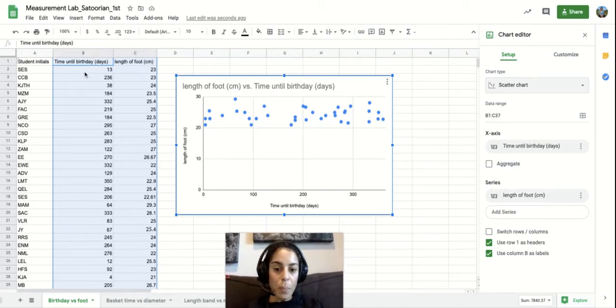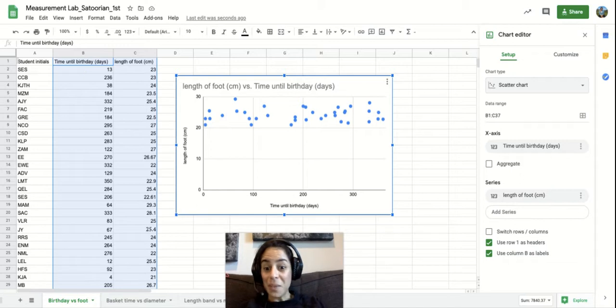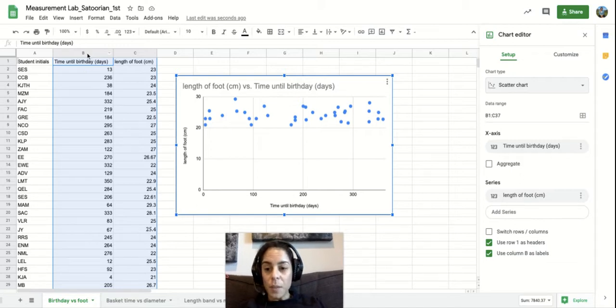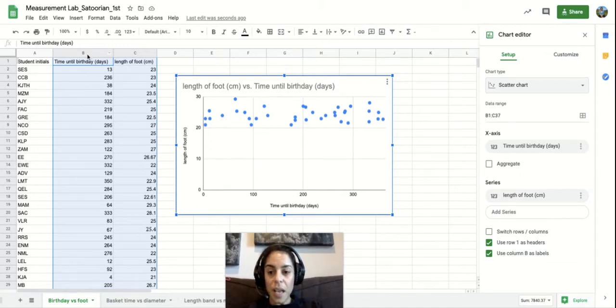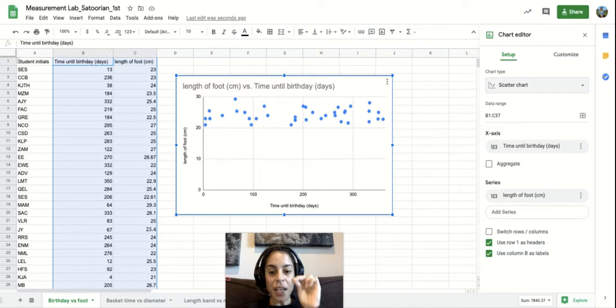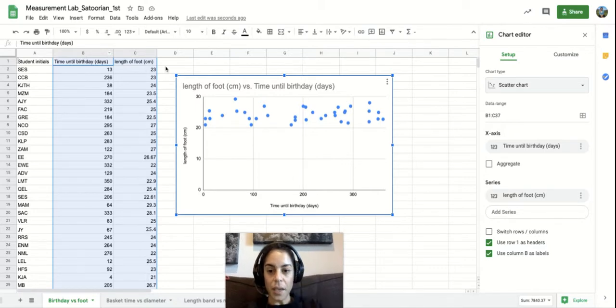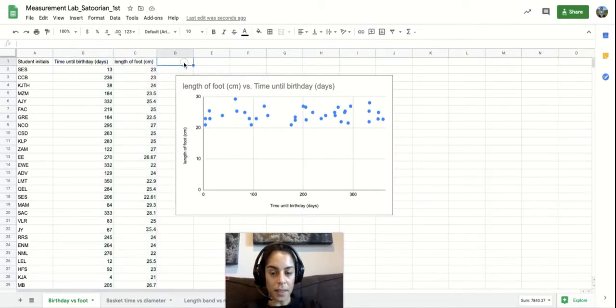So if you notice here it says B1. So just like the game Battleship, B1 is basically telling you to go look at the data in one specific cell. And a cell is like a box like this. That's what we call it in Google Sheets.